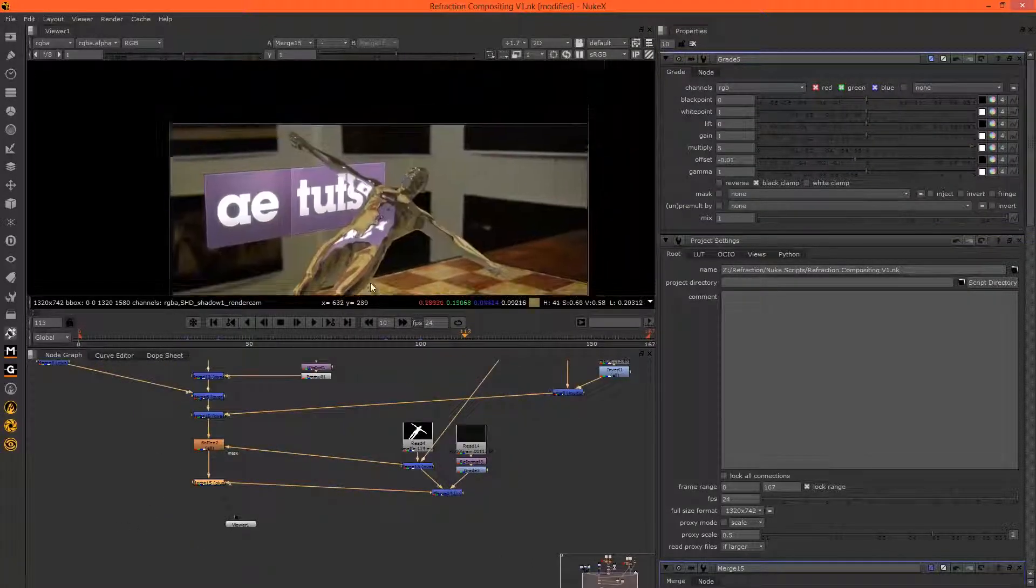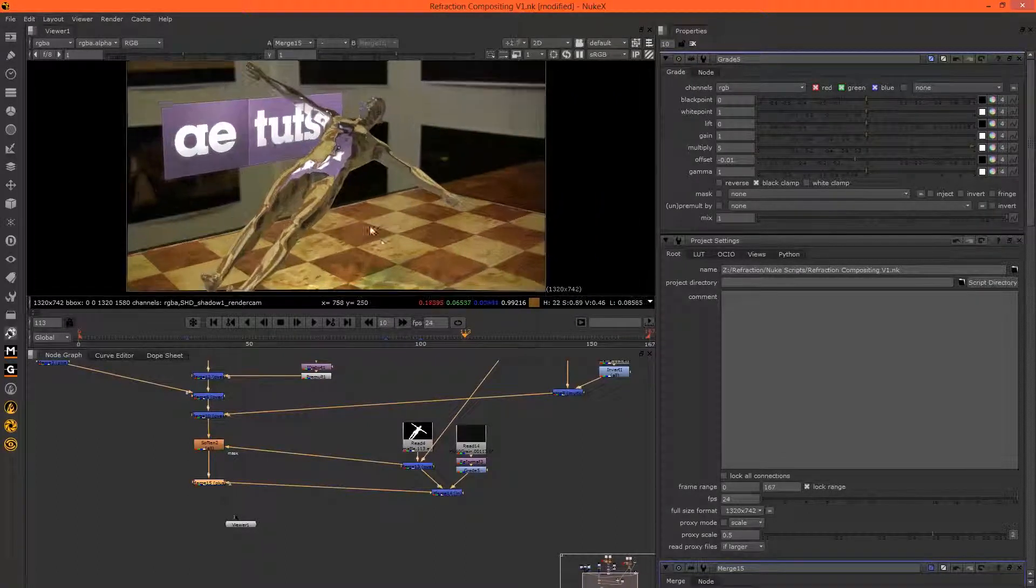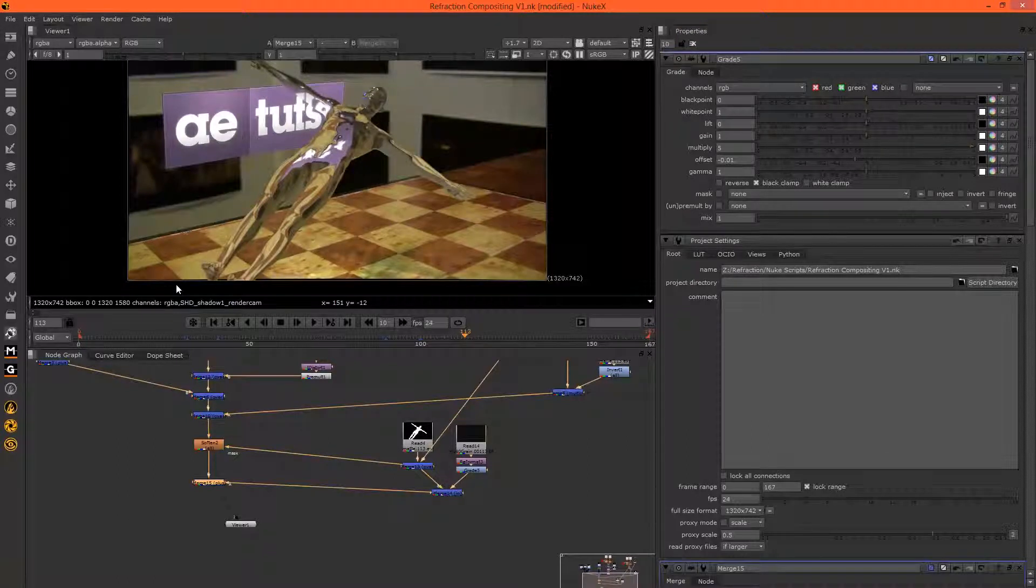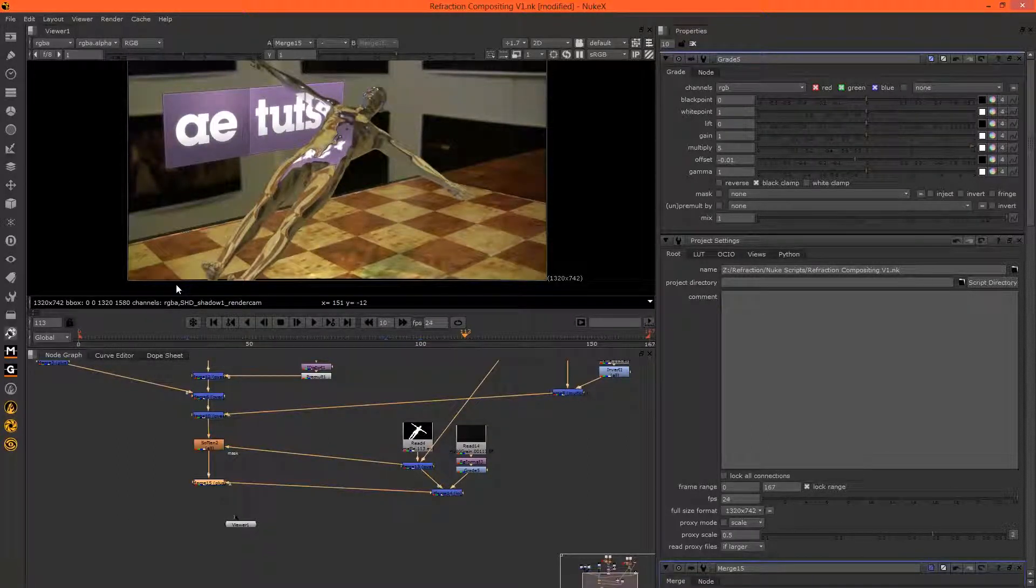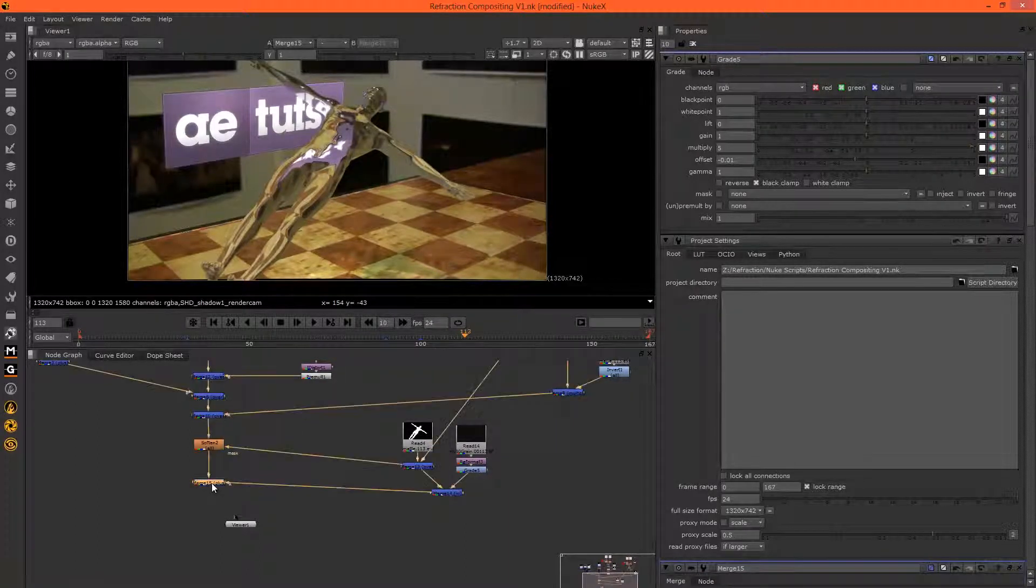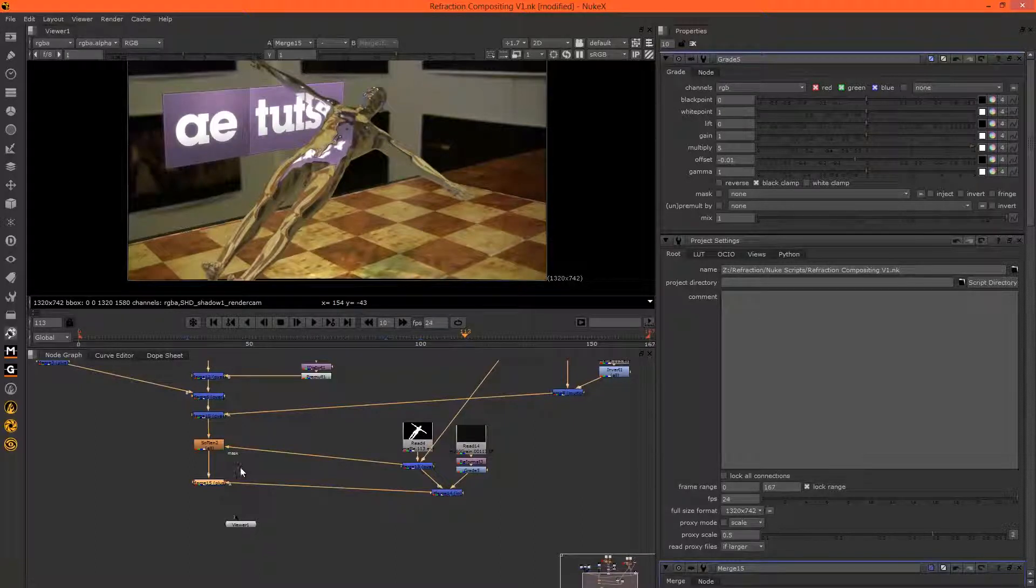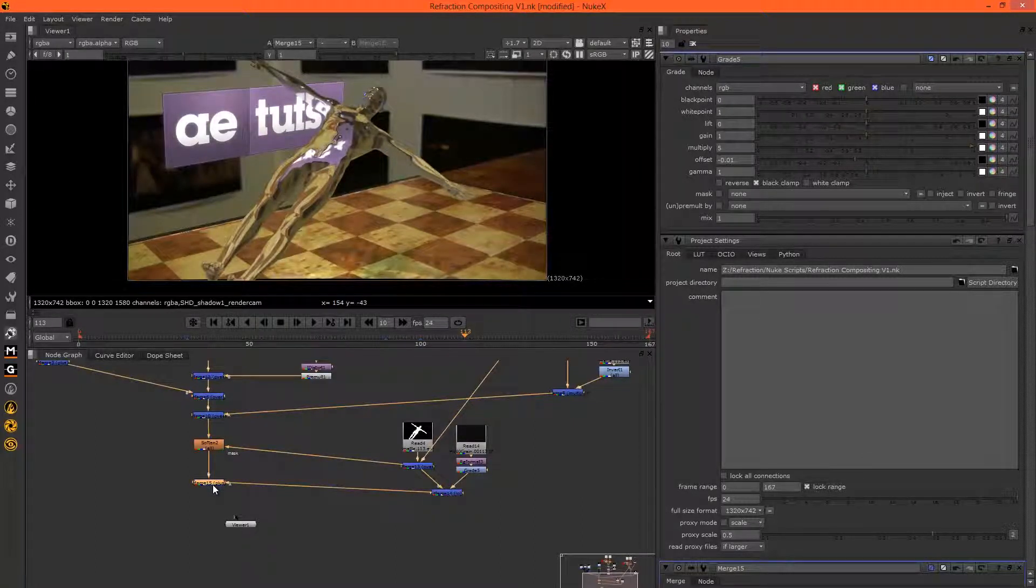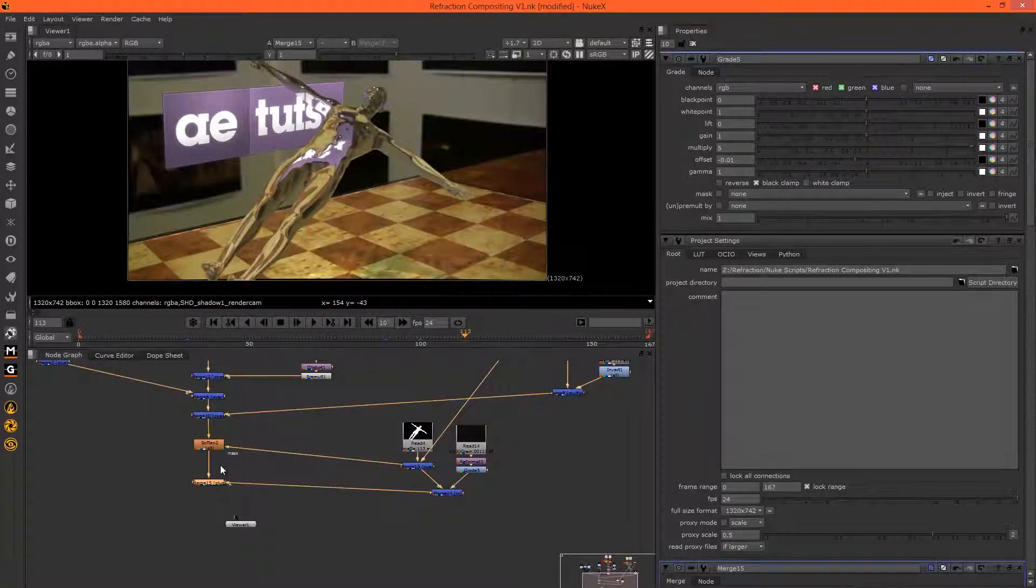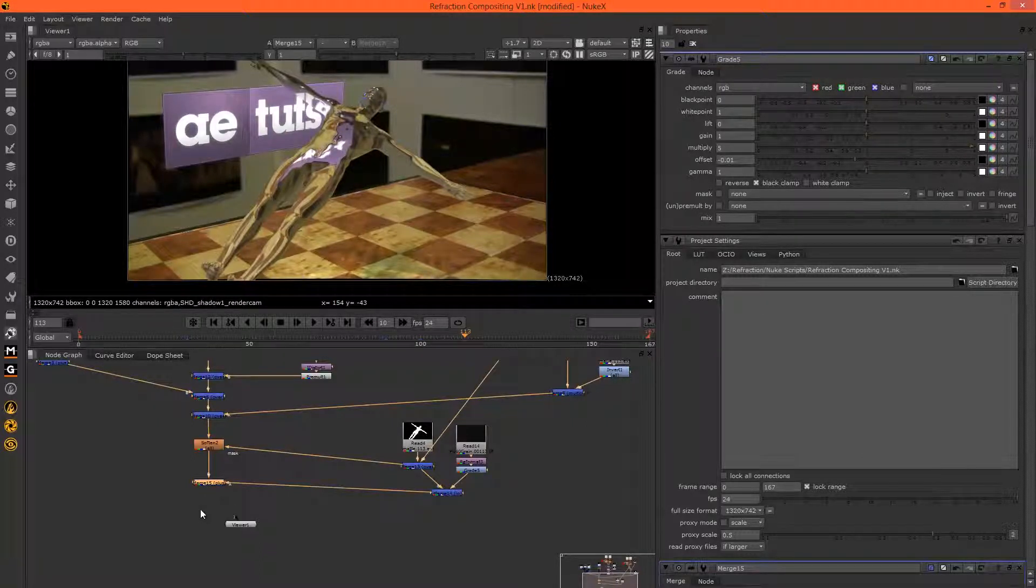So the other thing we need to do is, we removed the distortion in the first part of the tutorial so that we could match move it more accurately. We need to reintroduce that distortion. And because we're using PFTrack, we could export a node from PFTrack that basically allows us to easily reintroduce that distortion using the PF barrel plug-in. So that comes with PFTrack.